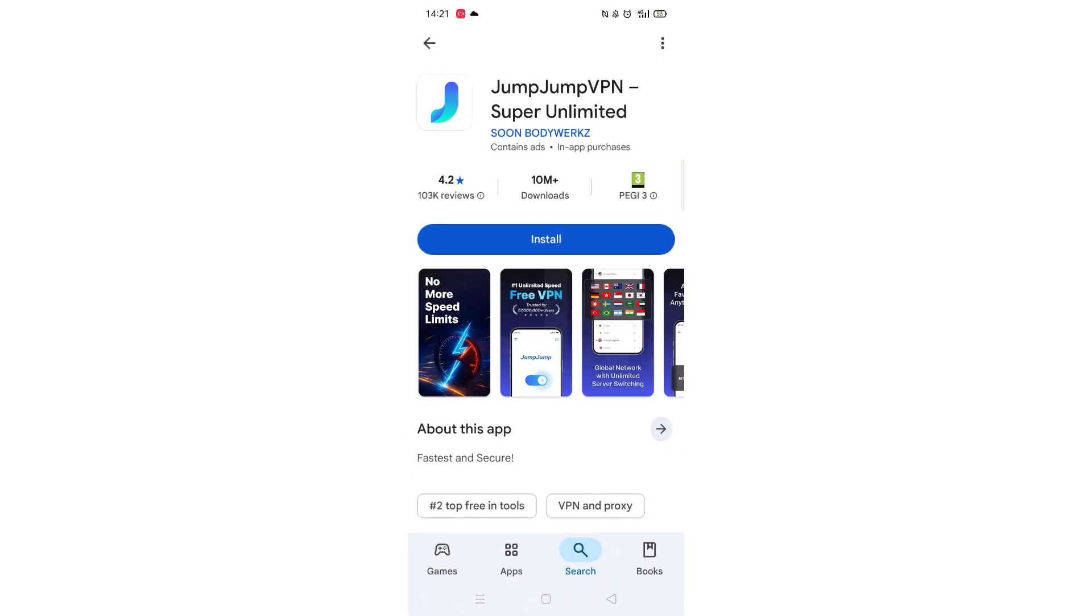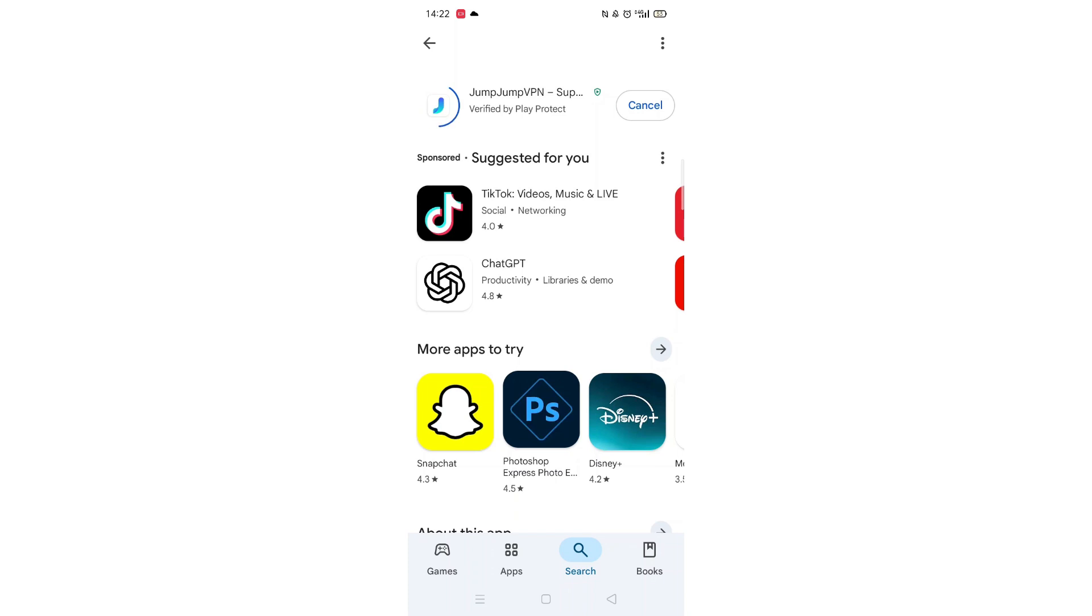Once checked, scroll back up and tap the back arrow button in the top left corner. Now click on the blue Install button.